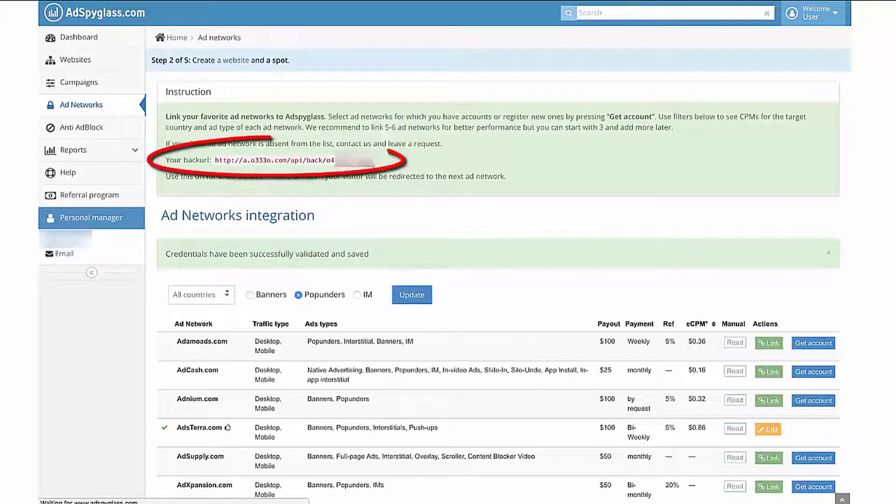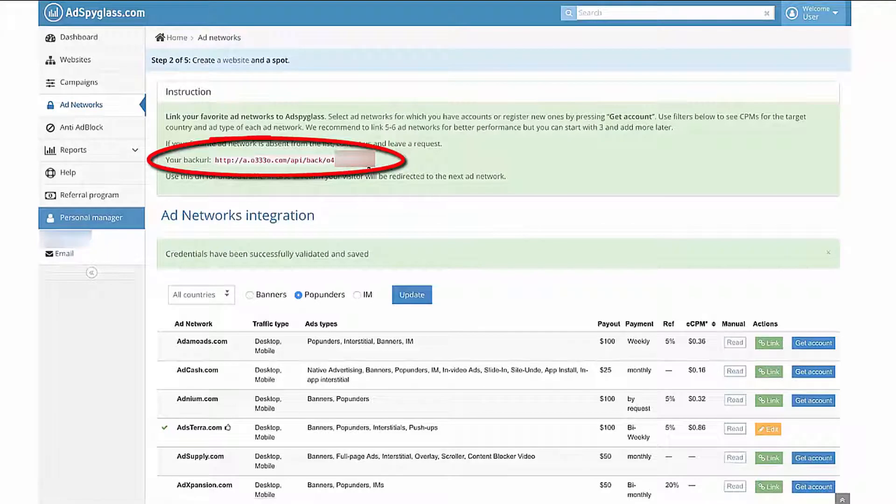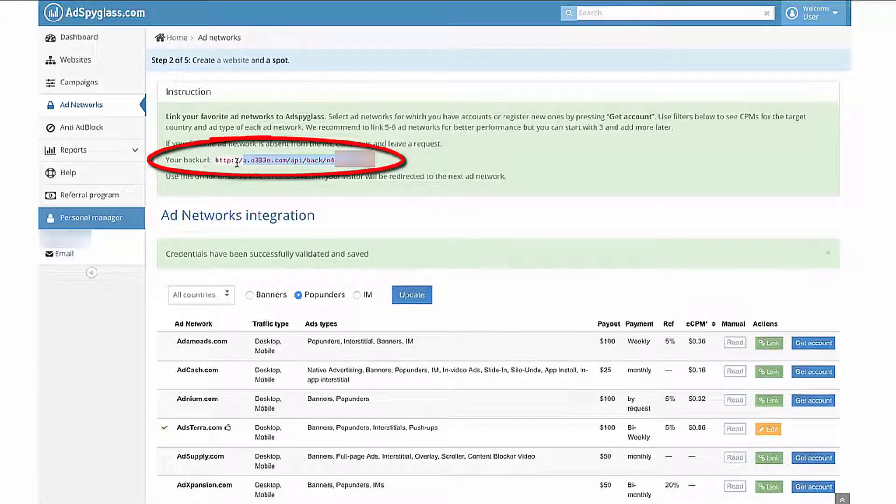Insert our back URL for your creatives to the field Return URL in Exoclick.com Webmasters panel.